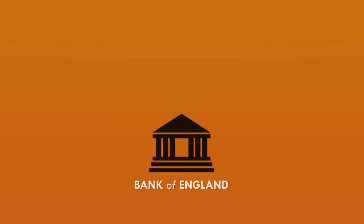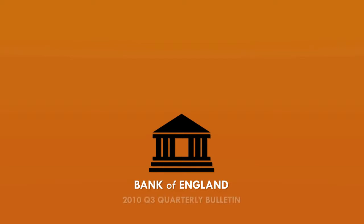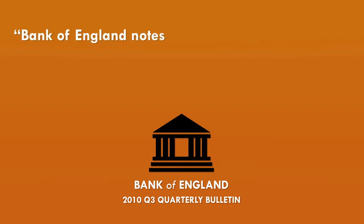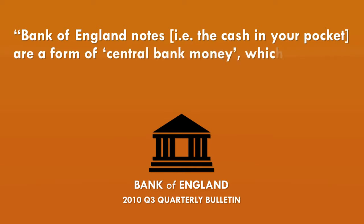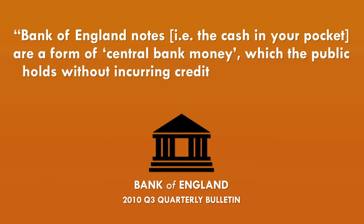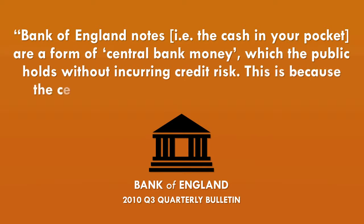In fact, the Bank of England actually follows this argument and points out a distinction between cash and bank-created money. In their 2010 Q3 Quarterly Bulletin, they say that Bank of England notes—the cash in your pocket—are a form of central bank money which the public holds without incurring credit risk. This is because the central bank is backed by the government.